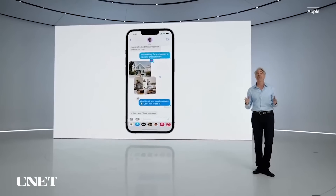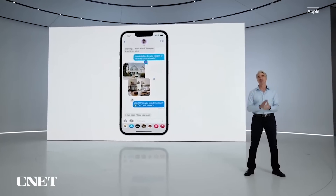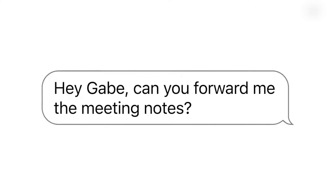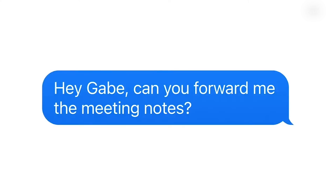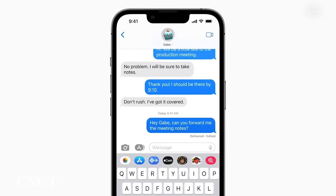Let's start with Messages. Apple said that they're adding three of the most requested features to Messages. First, you can now edit sent messages — so if you notice a typo in a message you just sent, you can edit the message after the fact.